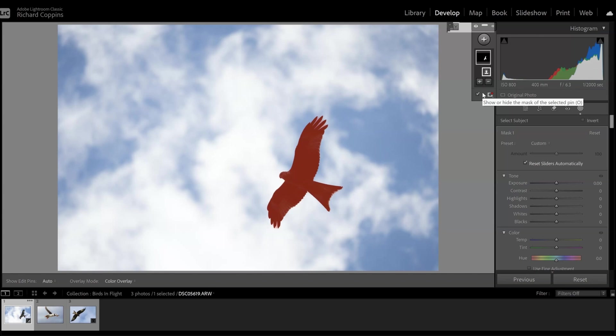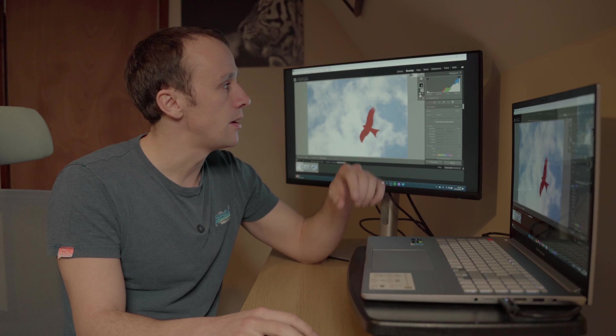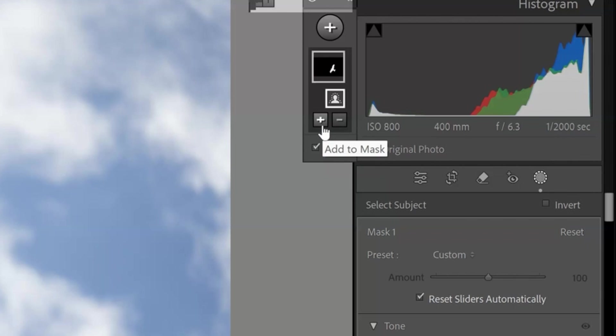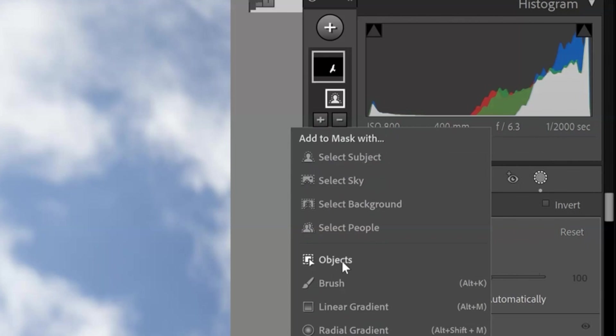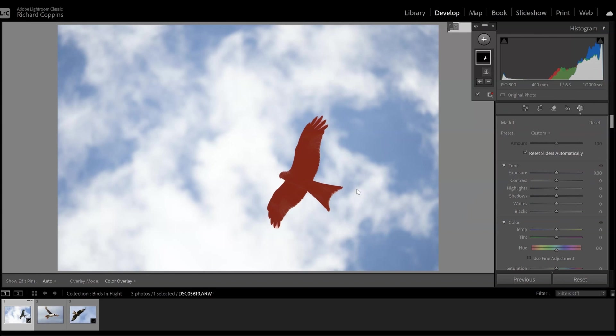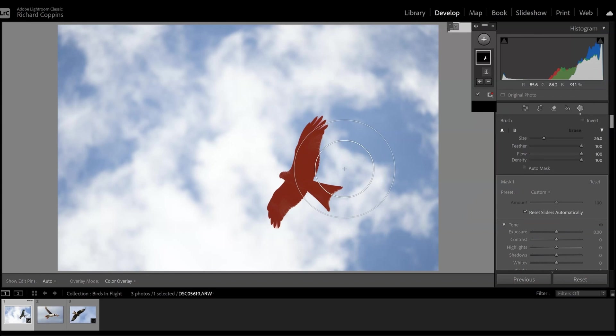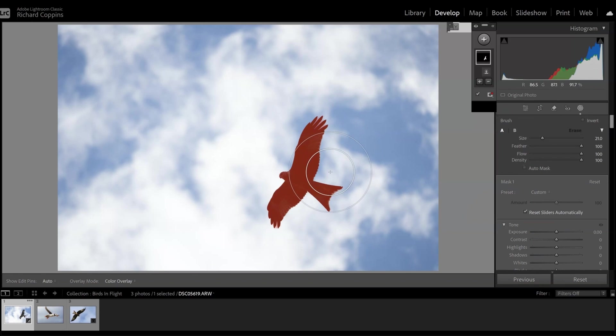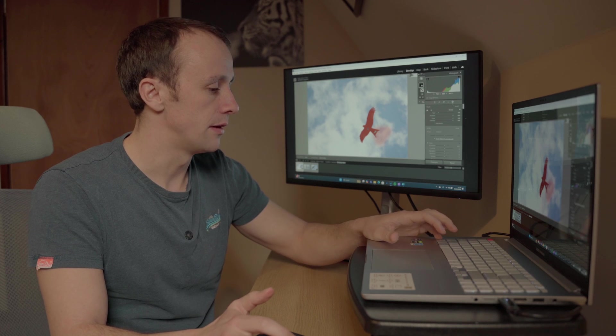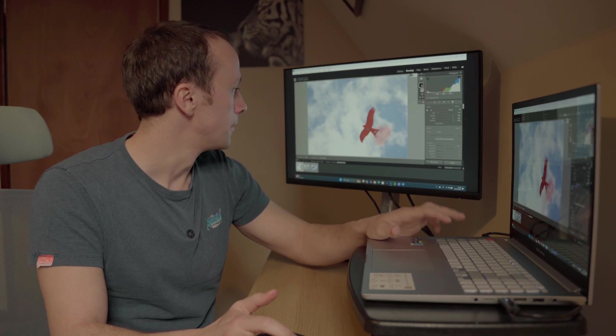Now Lightroom's done a really good job here, but if you wanted to add or take away from the mask you just have to click on either of these two and alter the mask accordingly. So let's say we wanted to add to the mask. We'd come down, say the brush, and we would simply brush onto our subject what we wanted. So let's say for example it missed the tail, then you would come down here and you simply brush around and add to your mask that way. Obviously we don't want to do that because Lightroom's done a good job.